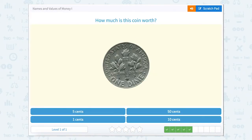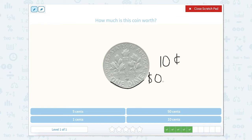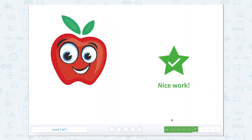How much is this coin worth? This one looks a lot like the last coin — it also says 'one dime.' As we said before, a dime is worth ten cents. We could also write it with the dollar symbol as $0.10, or we could write it out as ten cents. This symbol means cents, but sometimes we write it out as the word 'cents.' So ten cents. Nice work.